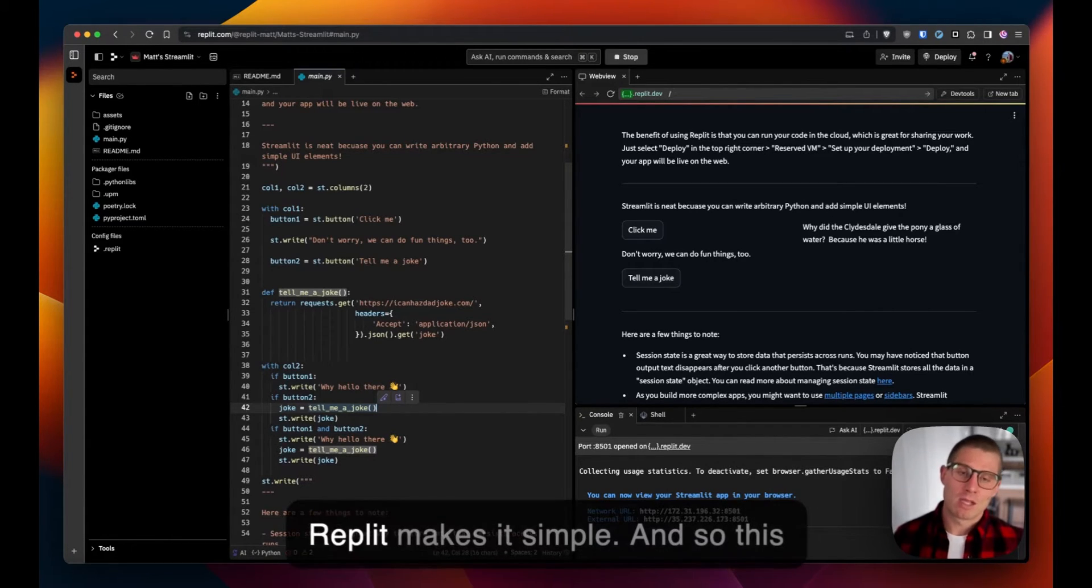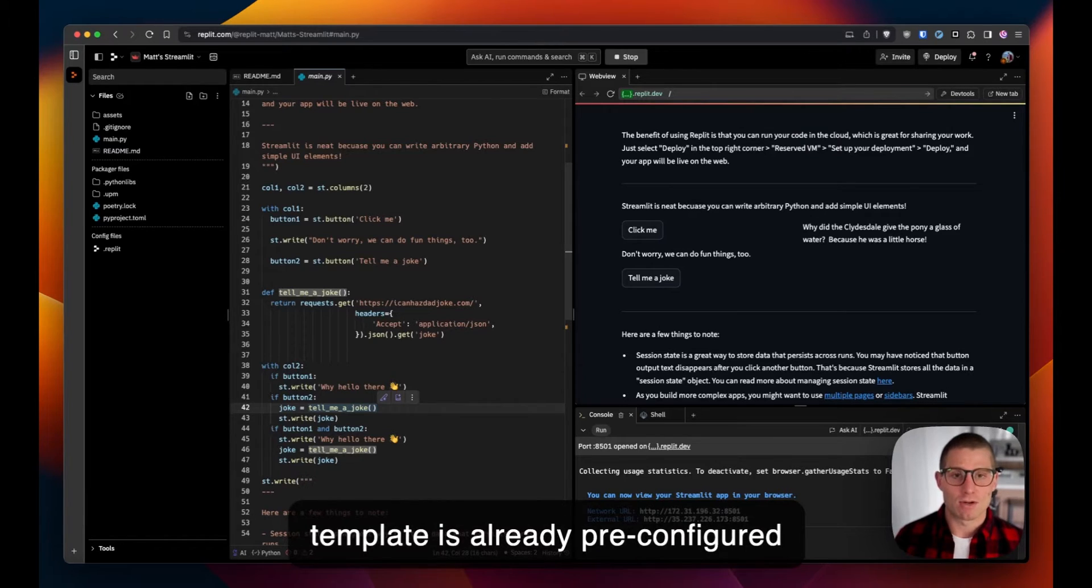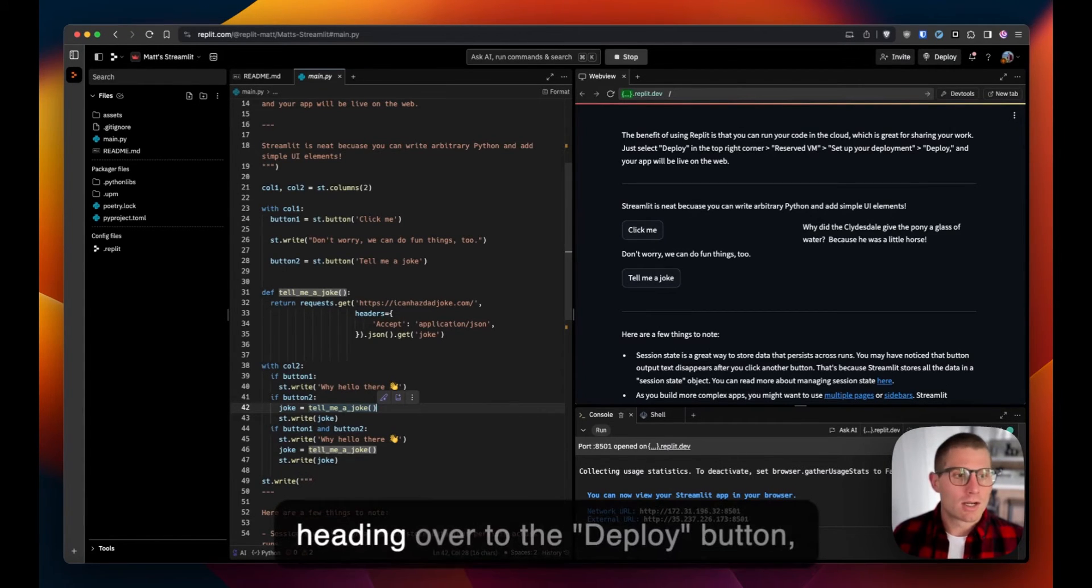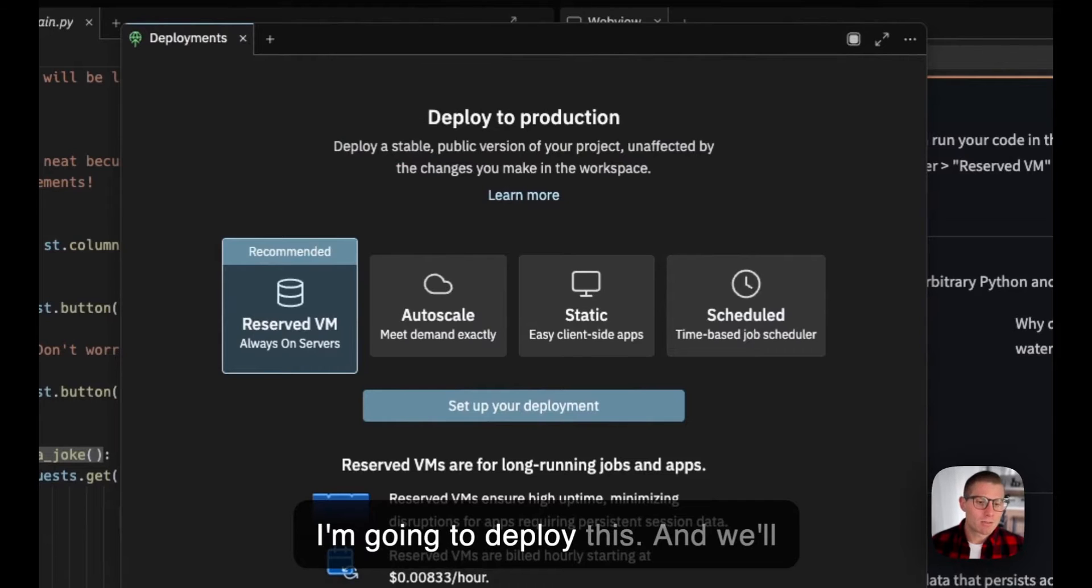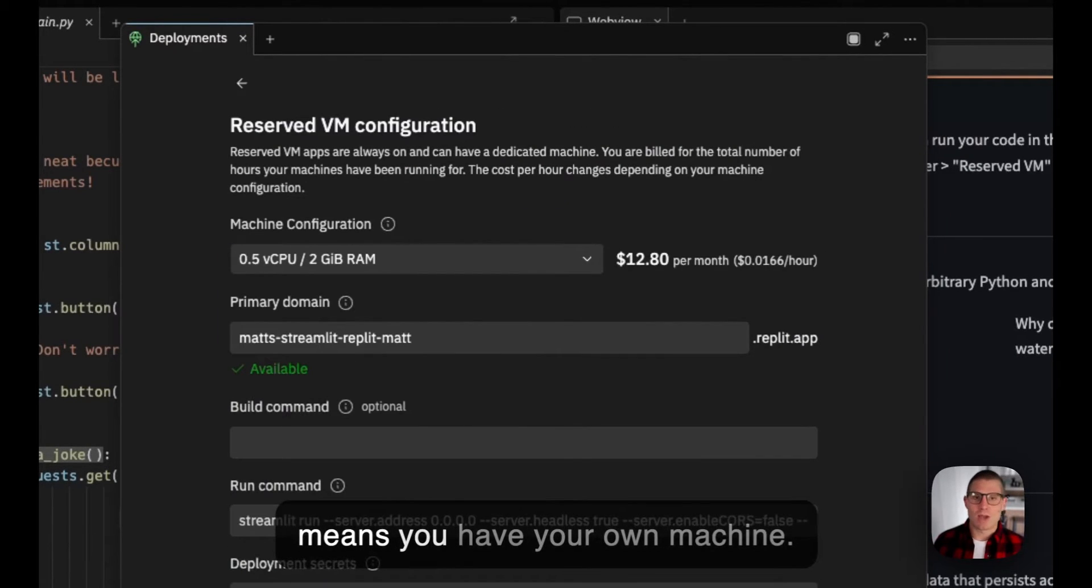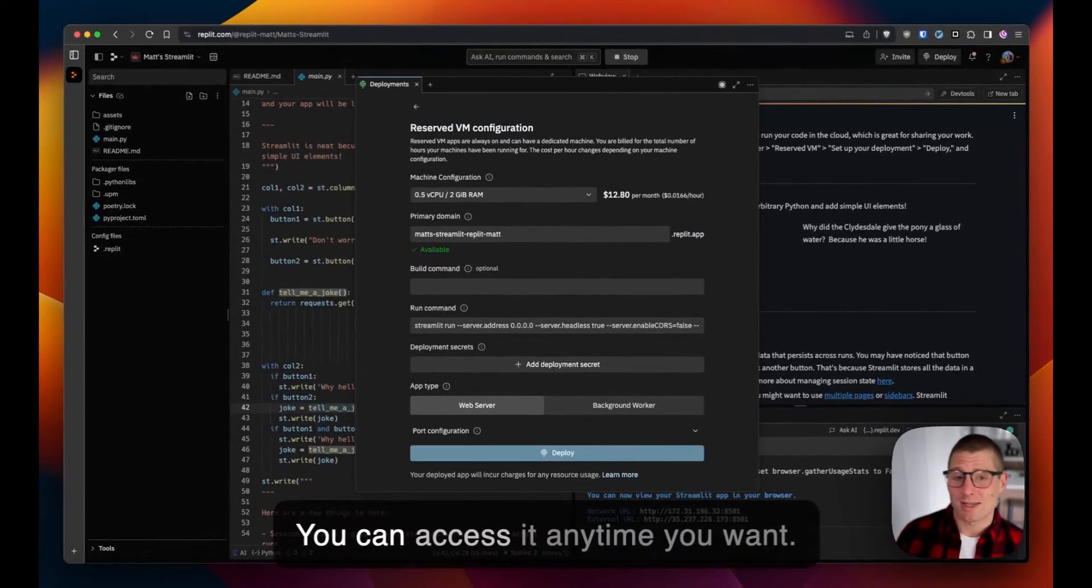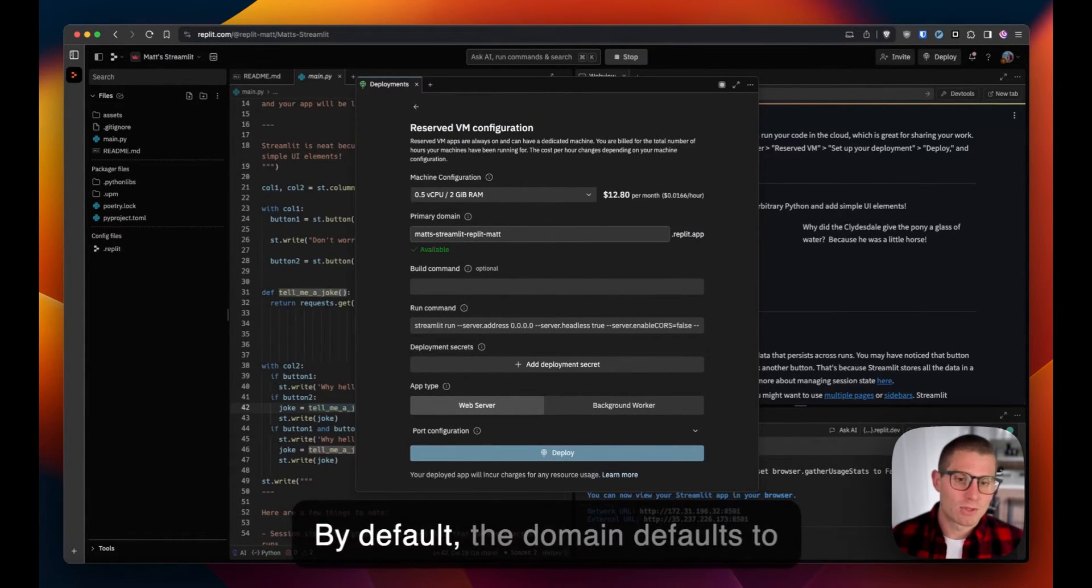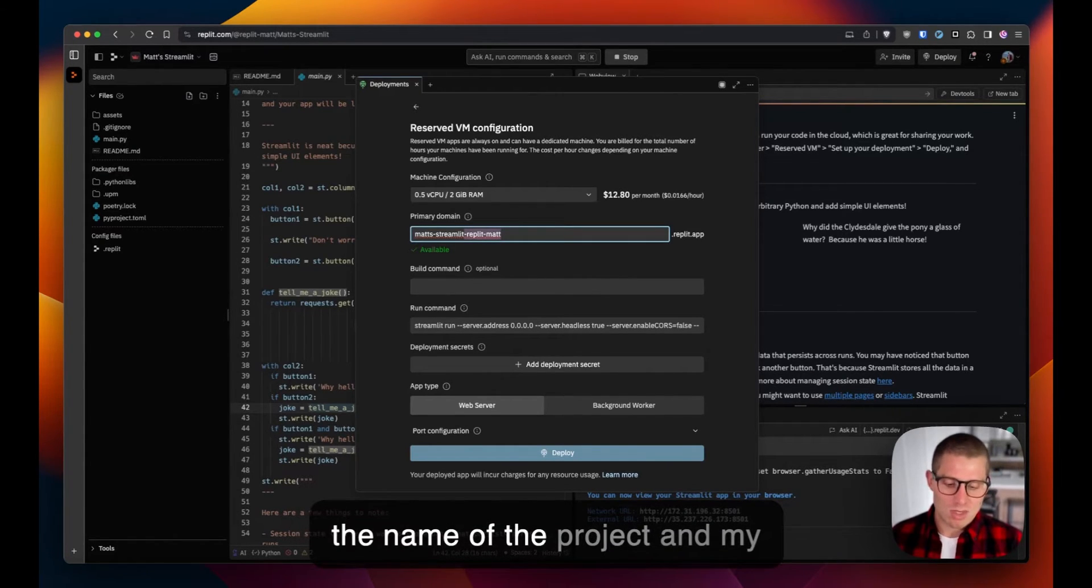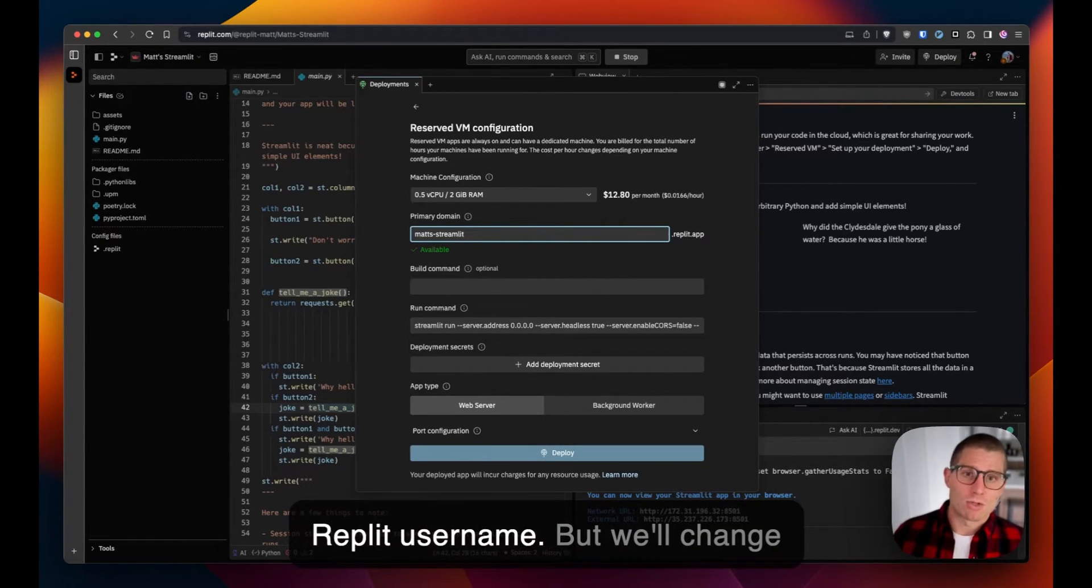But Replit makes it simple. This template's already pre-configured for you to deploy this application. So heading over to the deploy button, I'm going to deploy this. We'll use a reserved VM, which just means you have your own machine—it's always on, always running, you can access it anytime. We'll define a primary domain. By default, the domain defaults to the name of the project and my Replit username, but we'll change that just to be Matt's Streamlit.